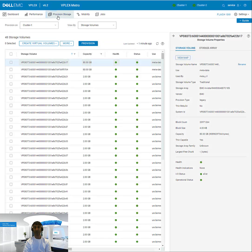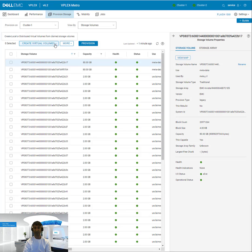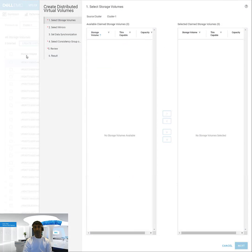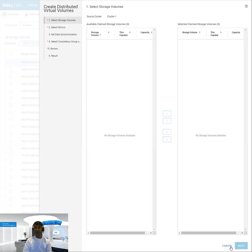One is if you've already claimed volume. If I go under provision storage and say create virtual volumes and select distributed, you can see the wizard that comes up and it will ask you to select the source storage volumes.